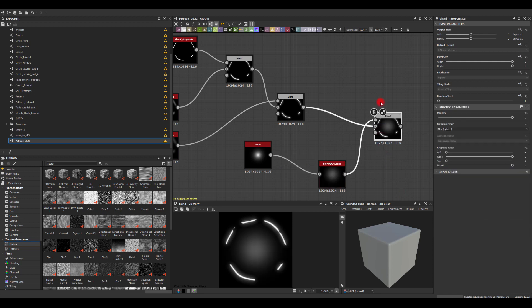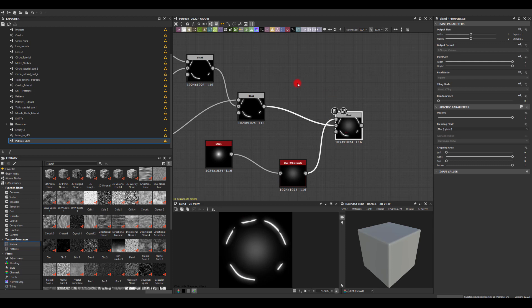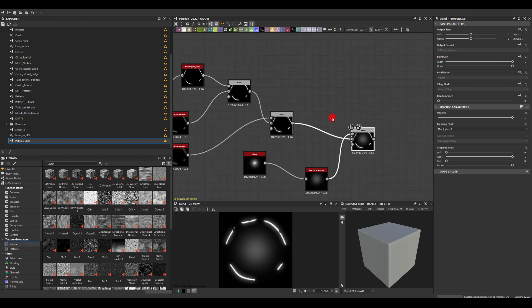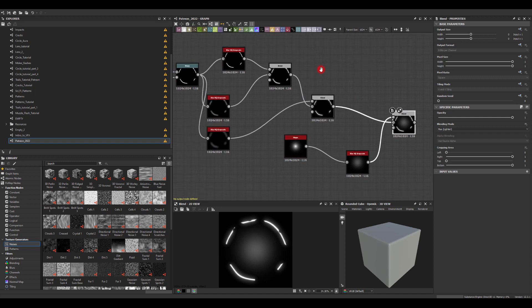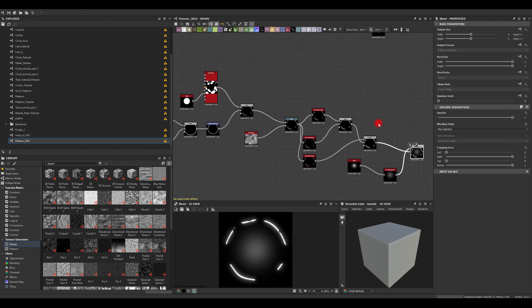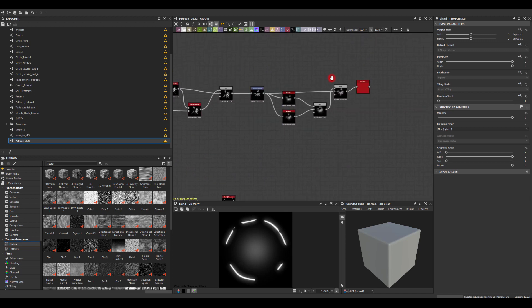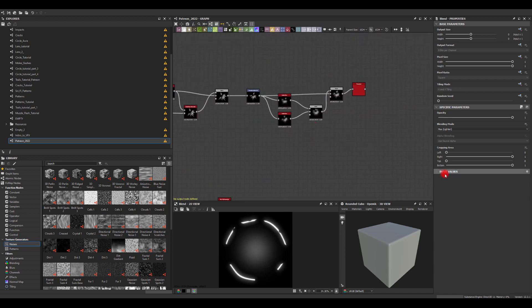That's good enough — so that's our third texture. In part three we're going to create a bit more stylized shapes to use as additional or main shapes for our impact. I hope you enjoyed this one, learned a couple of new tricks, and thank you so much for watching.